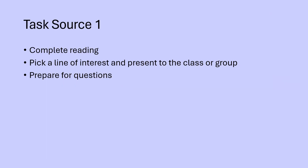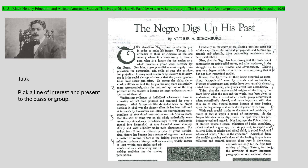Task one: complete the reading, pick a line of interest, and present to the class or group. The first source is 'The Negro Digs Up His Past,' and the author addresses the damage of slavery: 'History must restore what slavery took away, for it is the social damage of slavery that the present generation must repair.' The educational school system at this point leaves you knowing only that you were a slave — that is a negative. How is that going to change your thought process psychologically?